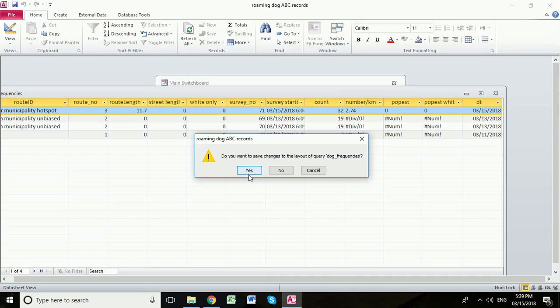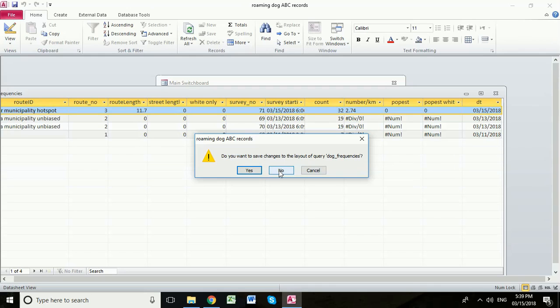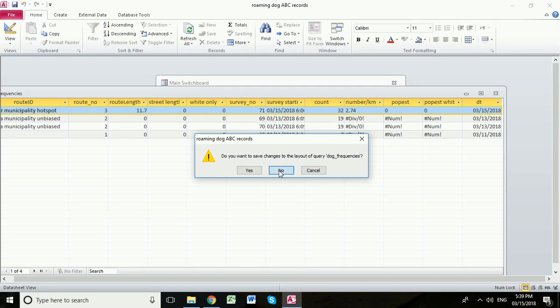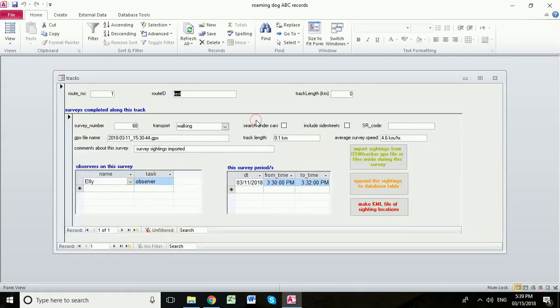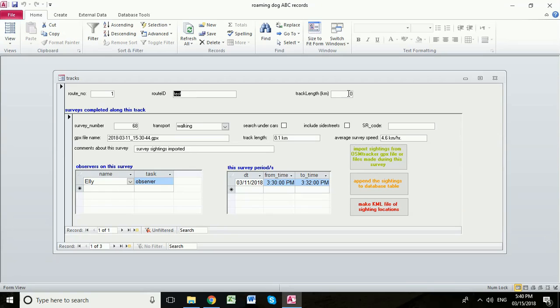Now it's going to ask if we want to save the change of the layout and that's because I just widened this little field here. It's easiest just to say no because we want the layout of this table to be the same. So click no at this point. So if we go back here, we can see that in our first test route, there is no track length. But we do see here that the length of the track was 0.1 kilometres. This was a test route that was run at my house in Cambridge. We're going to put the proper length in here.